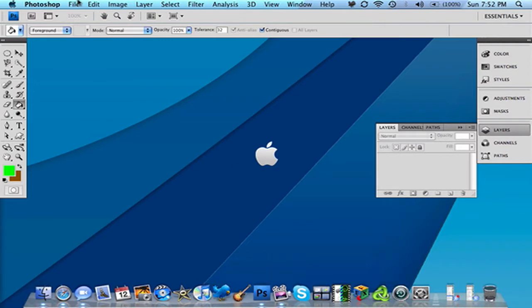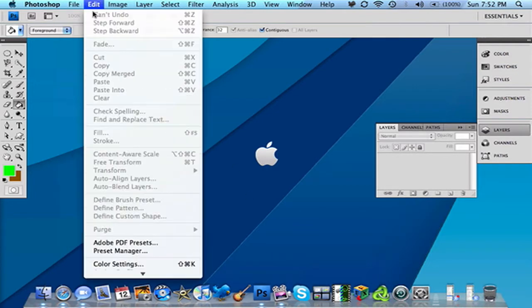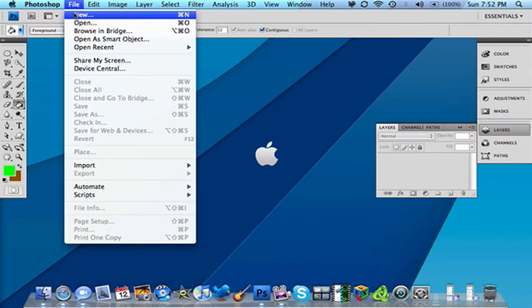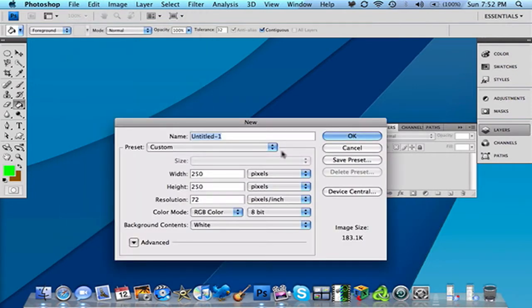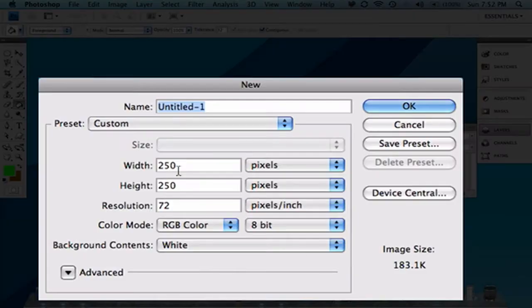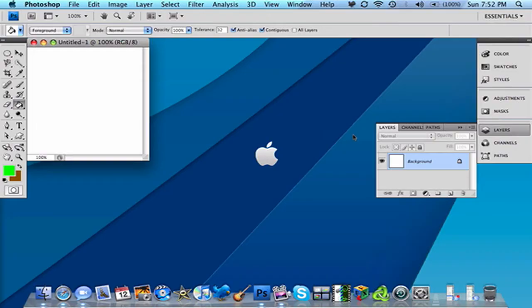You want to go to File, New, and you want to make your width to 50 and you want to make your height to 50. So click OK.